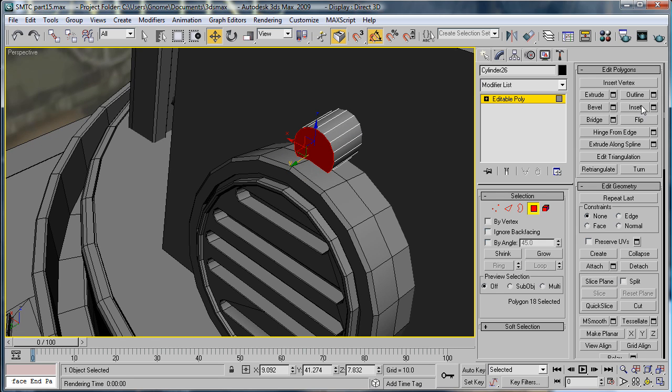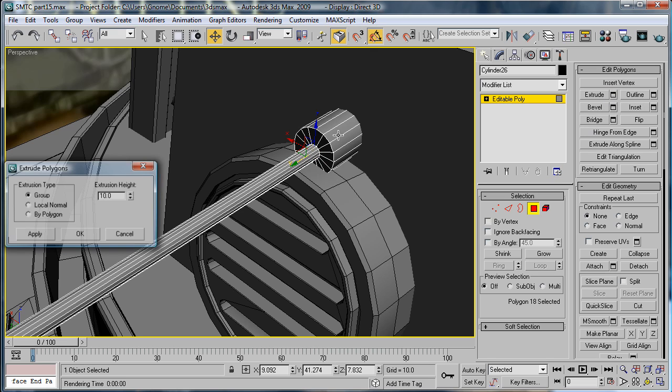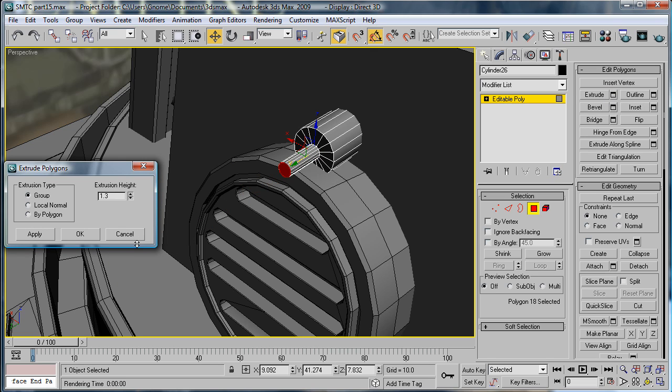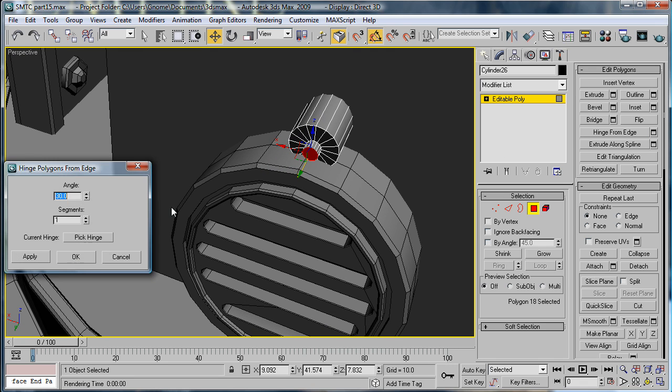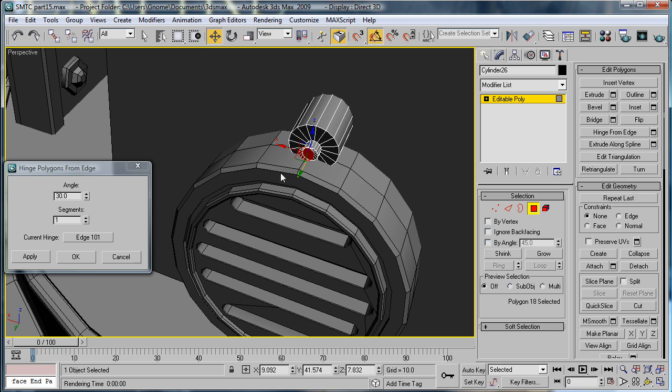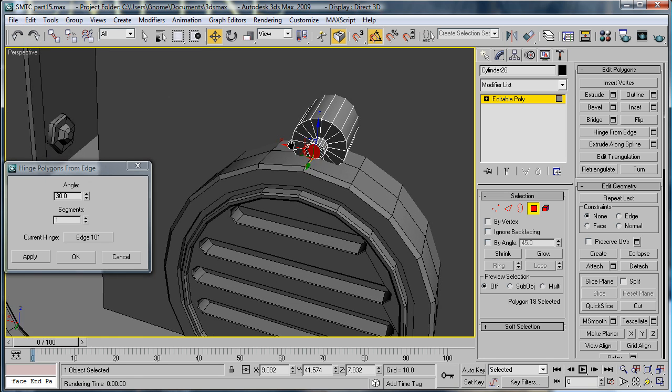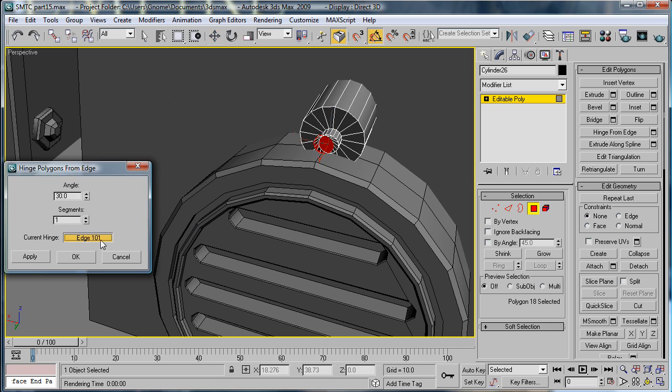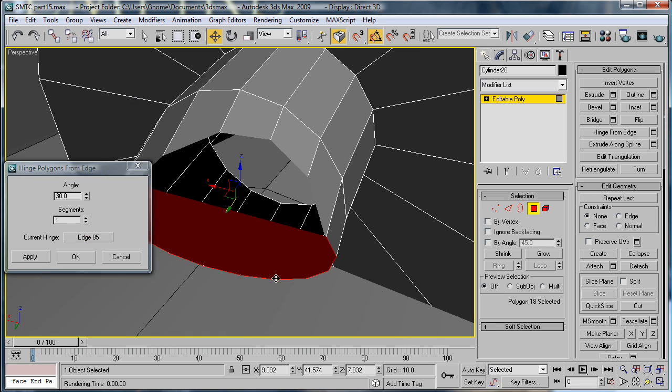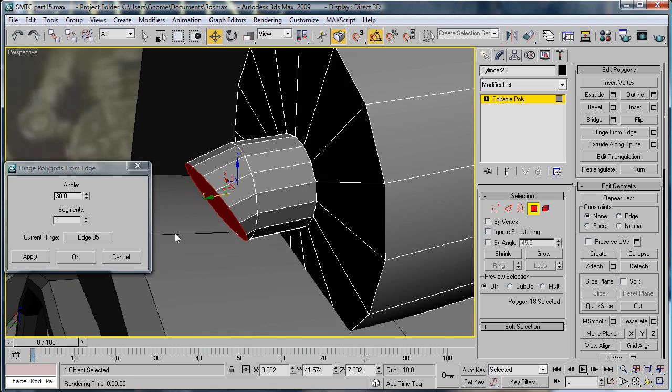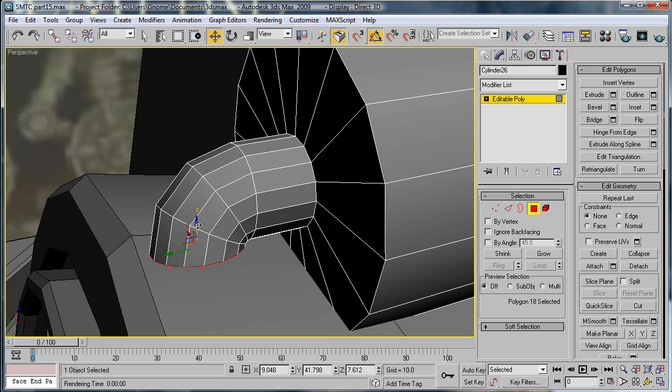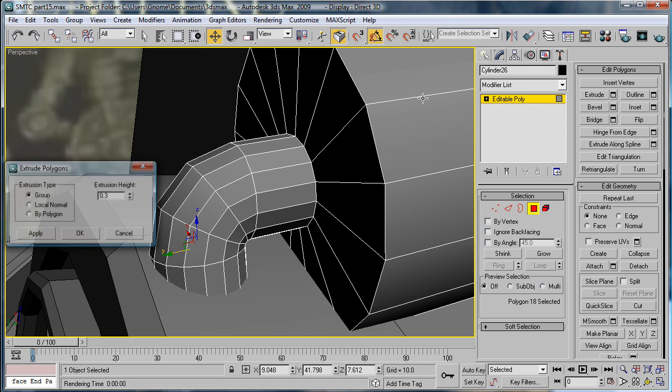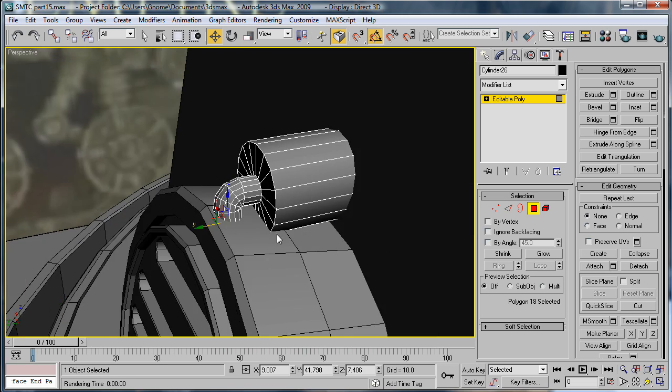Select this edge here. Inset, make it kind of small. Extrude a little bit. Hinge from edge, pick hinge and just pick one of the bottom ones. A little tricky bit. 93. And just extrude right in there.